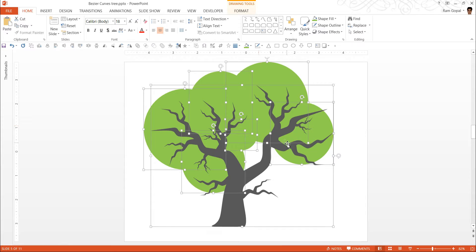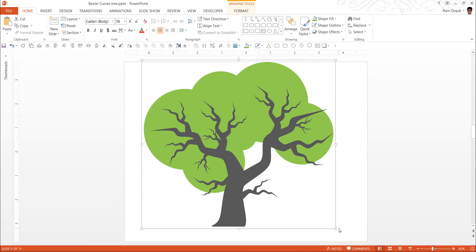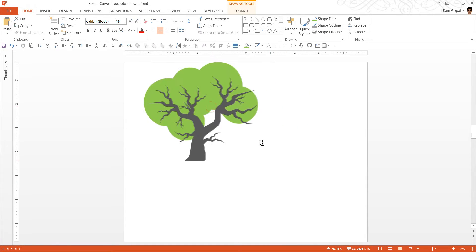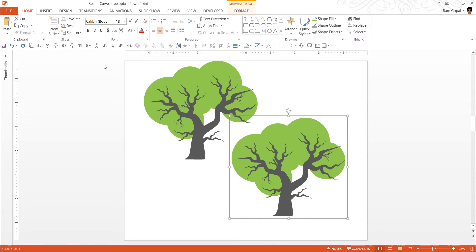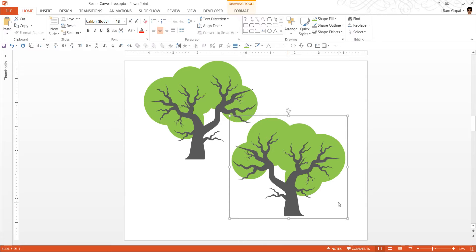You now have a beautiful tree icon created. What I have shown is just one example — you can make your own variations. You can flip it horizontally to get a different type of tree, or use a copy of the whole thing as a branch to build a huge tree. What you come up with is purely dependent on your creativity, but you now have the basic idea of how to build organic tree icons using the simple freeform tool and Bezier curves in PowerPoint.